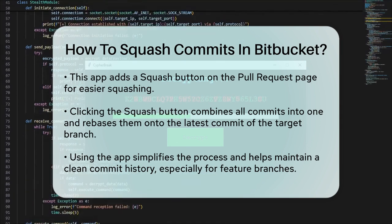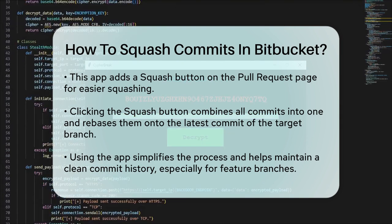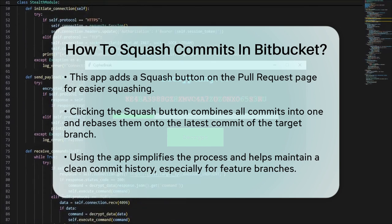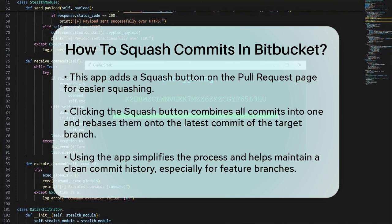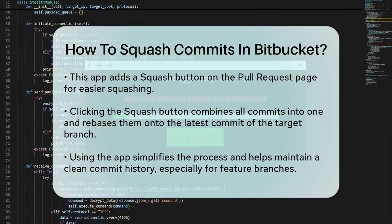This creates a concise one-line history in the target branch after the pull request is merged. Using this app, you can streamline your commit history without manually going through the interactive rebase process. It's particularly useful for maintaining a clean and linear commit history, especially when working on feature branches that need to be merged into the main branch. In summary, you can squash commits in Bitbucket either by using Git's interactive rebase feature, or by installing the Pull Request Squash Button app. Both methods help you keep your commit history tidy and make it easier to manage your codebase.